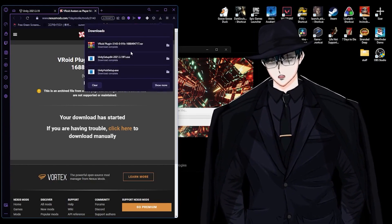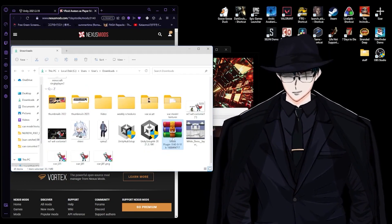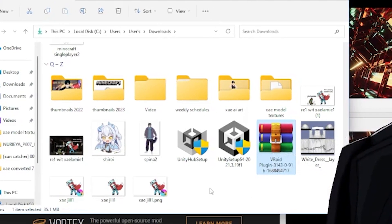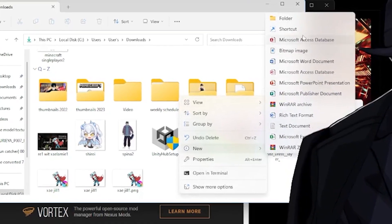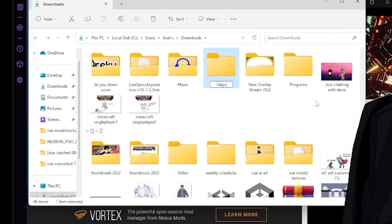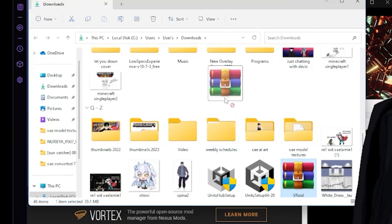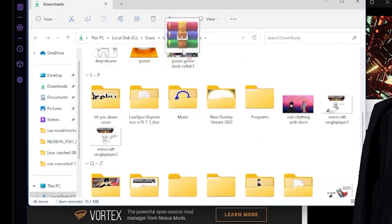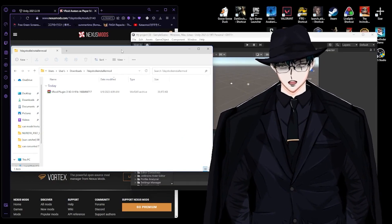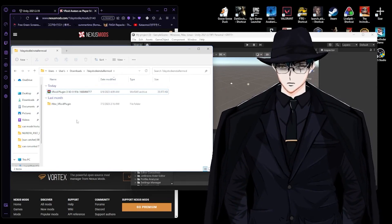Now that it's done loading, ignore all the clutter. Make a new folder and call it 'Seven Days to Die Installer Mod' — it's long, I know. Then extract the downloaded plugin file here.